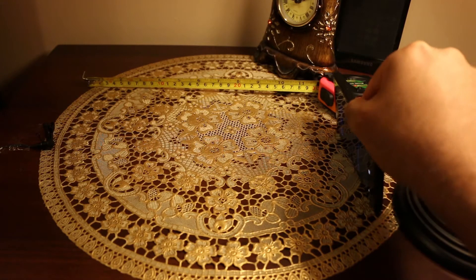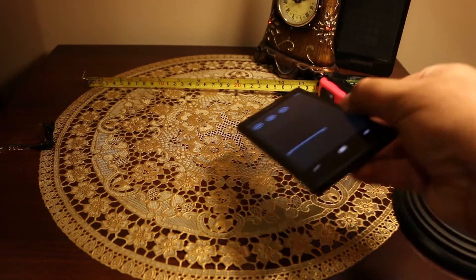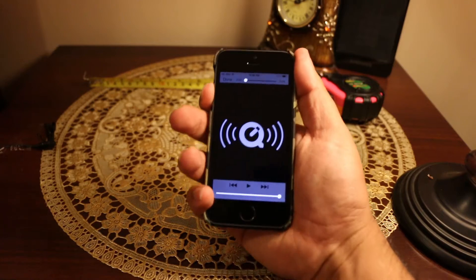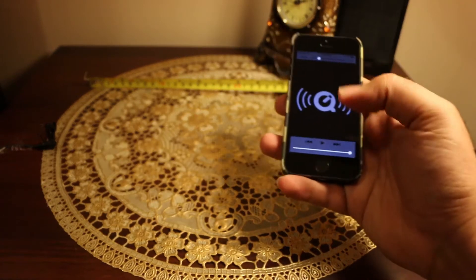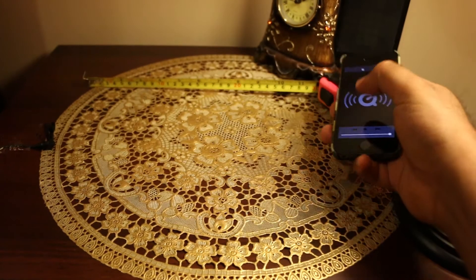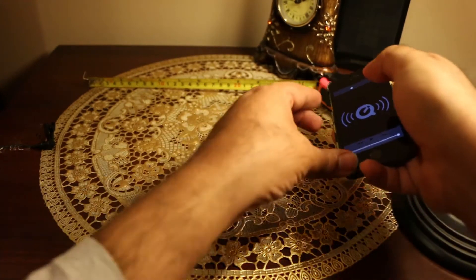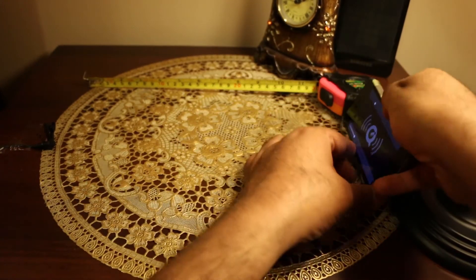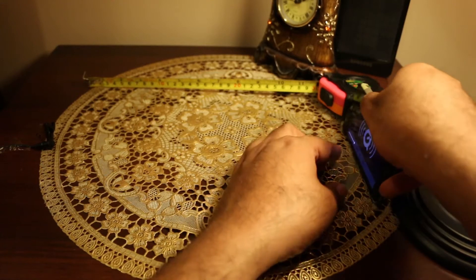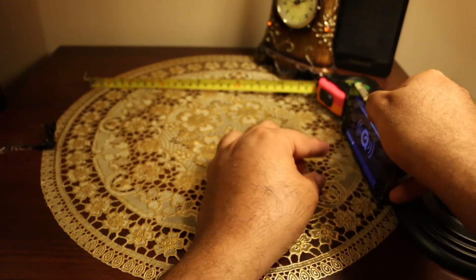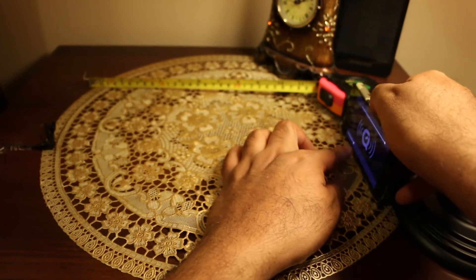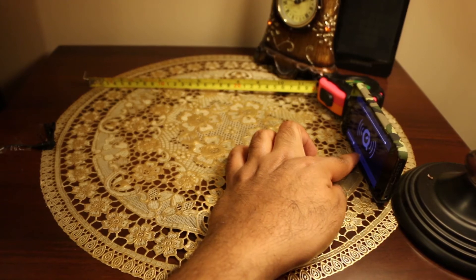So this was the Lumia 1020. Now it's time for the iPhone 5s. I have purposely reduced the mic gain because if I put the gain too high then all the devices will sound similar.